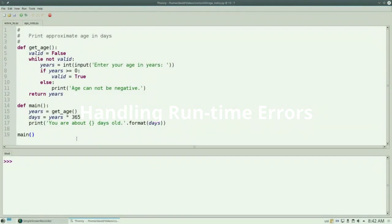Here's a program much like the ones we've written before. It asks you for your age in years, and then tells you about how many days old that is.